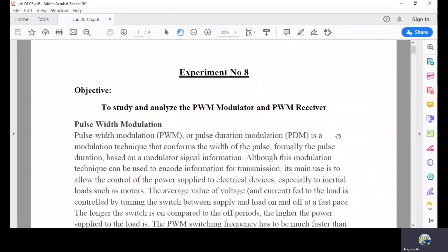Bismillahirrahmanirrahim and Assalamu Alaikum. This is Maurice Yaz, your lab instructor for the course of Communication Systems. Last time we performed lab number seven, so now we are on lab number eight. Today we will see what is a pulse width modulator and PWM receiver.